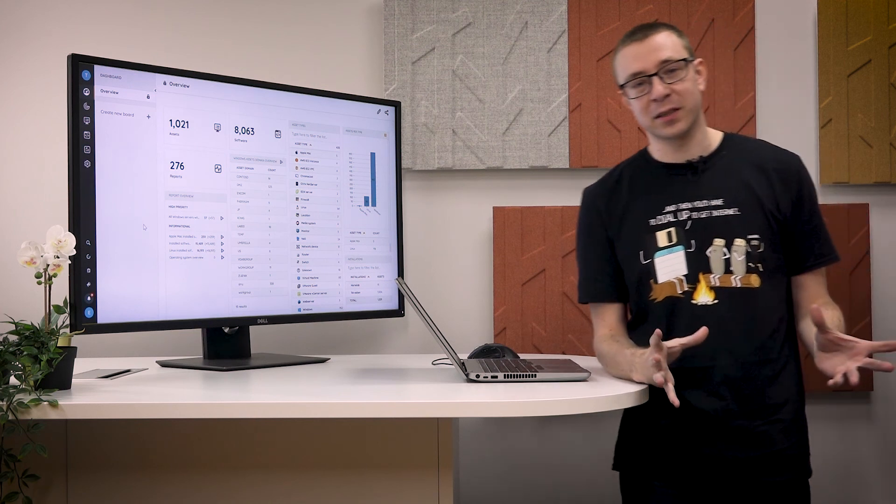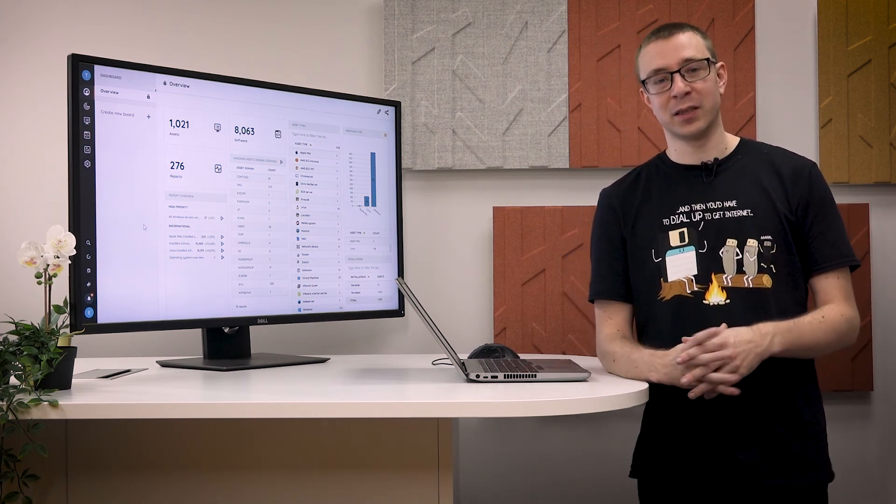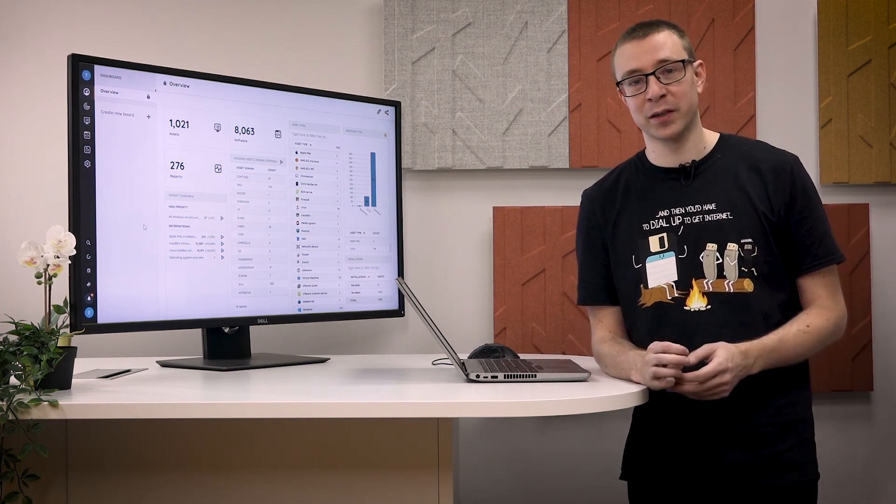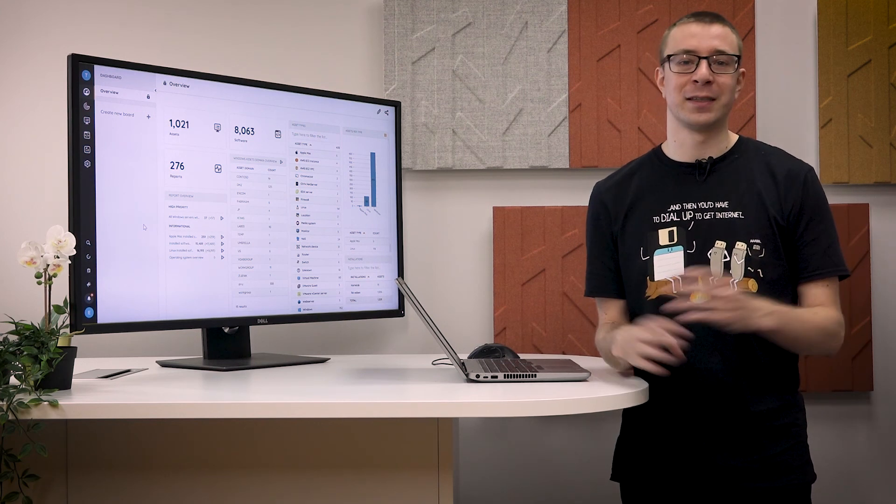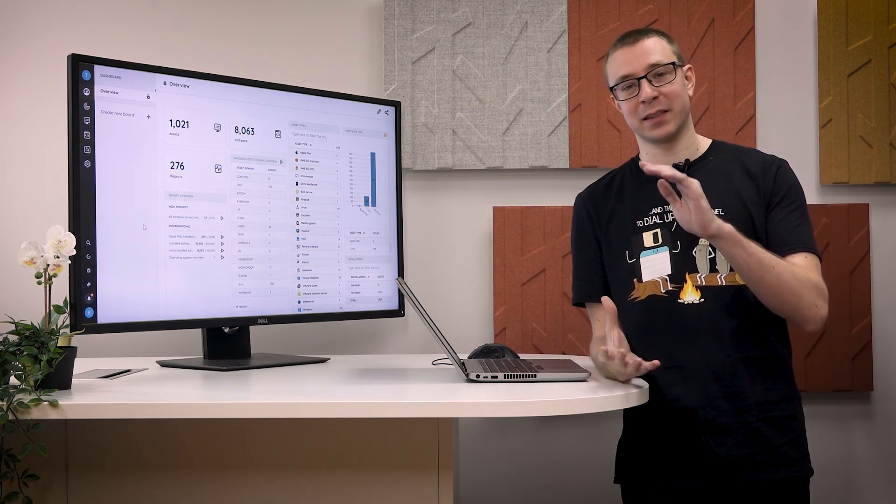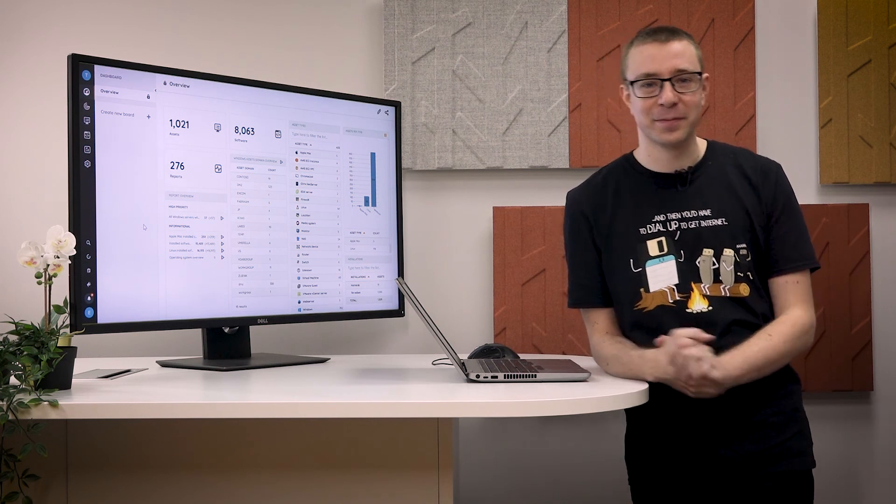I hope this introduction of the new report builder has given you a good glimpse of how you can use the new report builder to report on data across your entire IT organization and make better use of it. So thank you for watching.